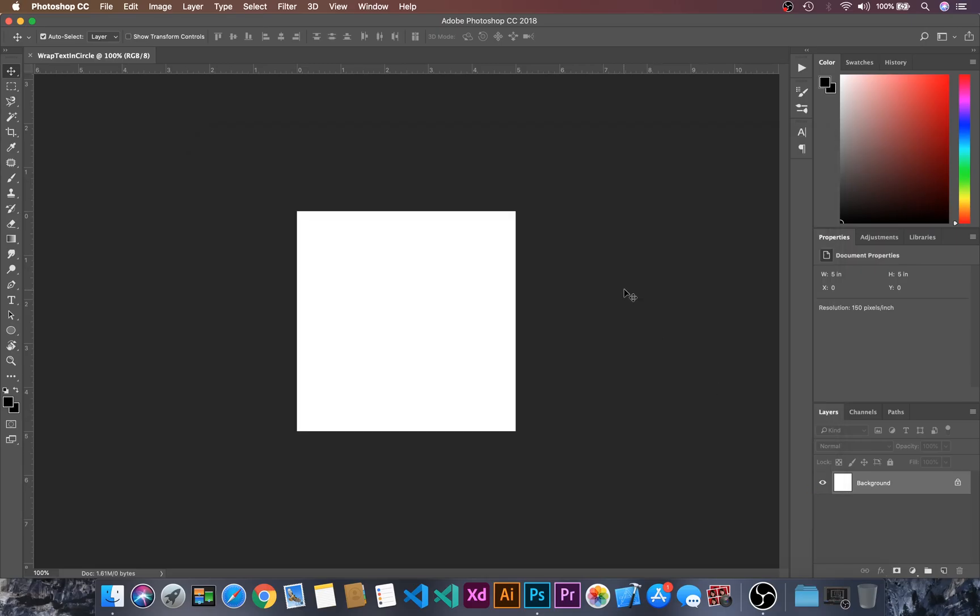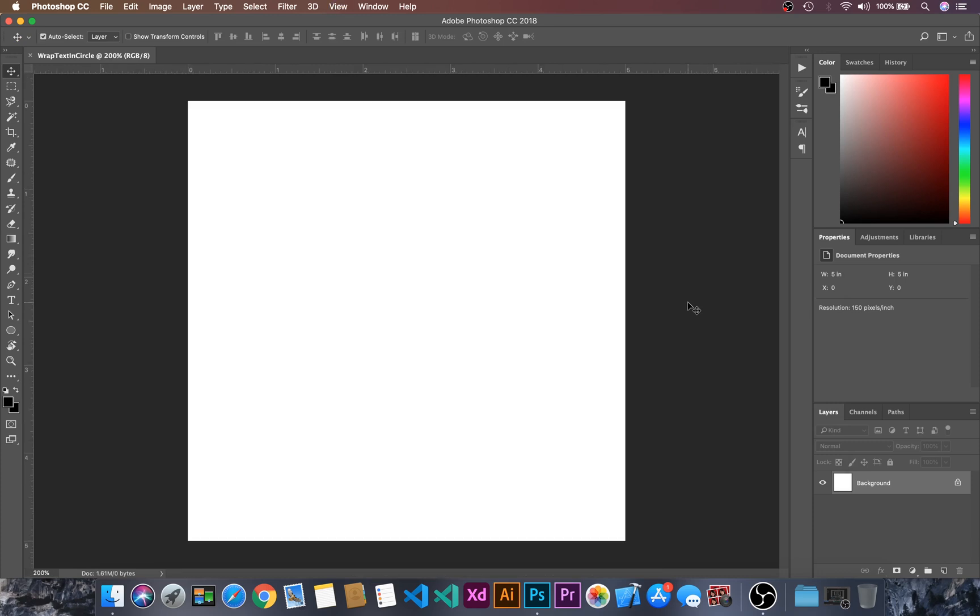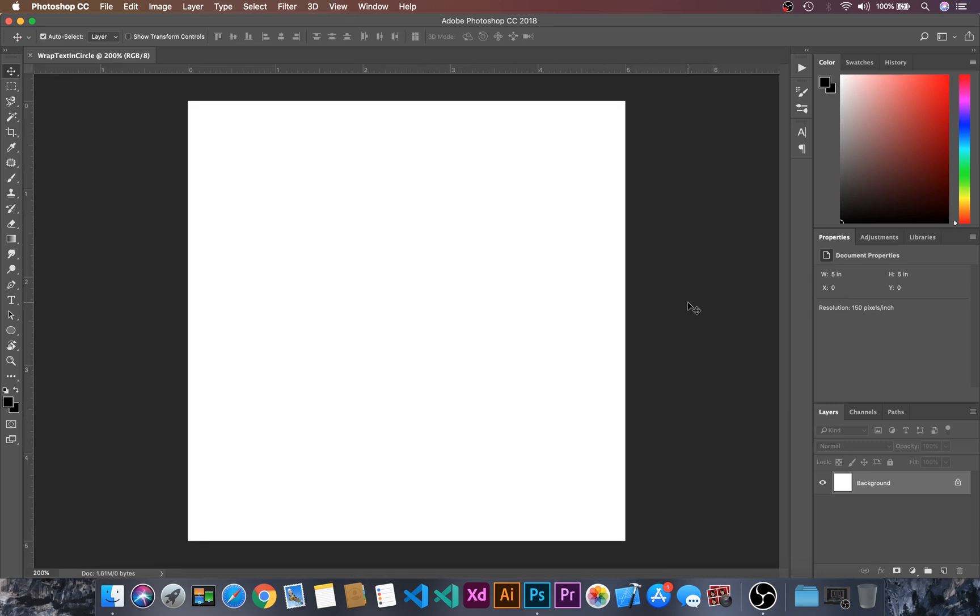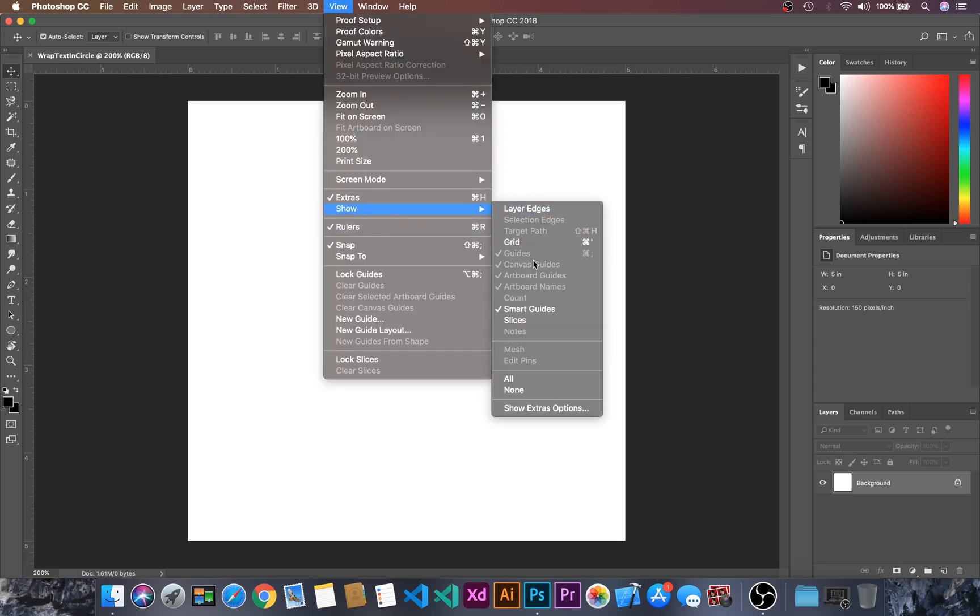Let's create. Then I will just zoom by control 0 and then control minus and make sure your ruler is on. And let's go to the view and show the grids.